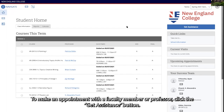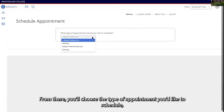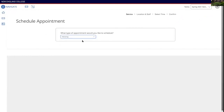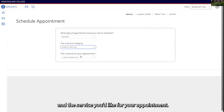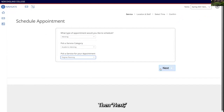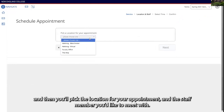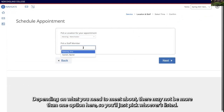To make an appointment with a faculty member or professor, click the get assistance button. From there, you'll choose the type of appointment that you'd like to schedule, the service category, and the service you'd like for your appointment. Then you'll pick the location for your appointment and the staff member you'd like to meet with. Depending on what you need to meet about, there may not be more than one option here, so you'll just pick whoever's listed.